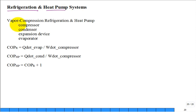So we have four major components. Solving problems involves computing coefficients of performance. COP_HP = COP_R + 1 is a useful relationship. That concludes our discussion of vapor compression refrigeration and vapor compression heat pump systems.